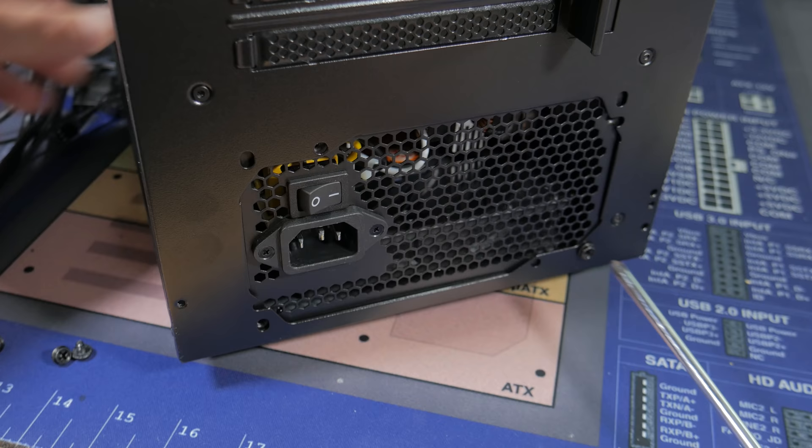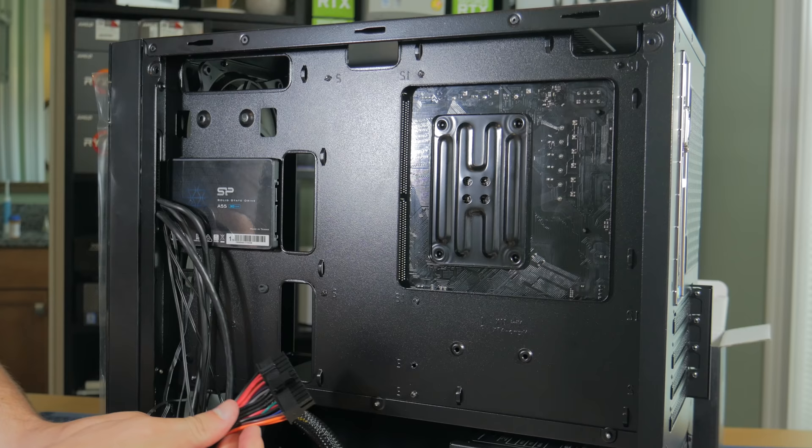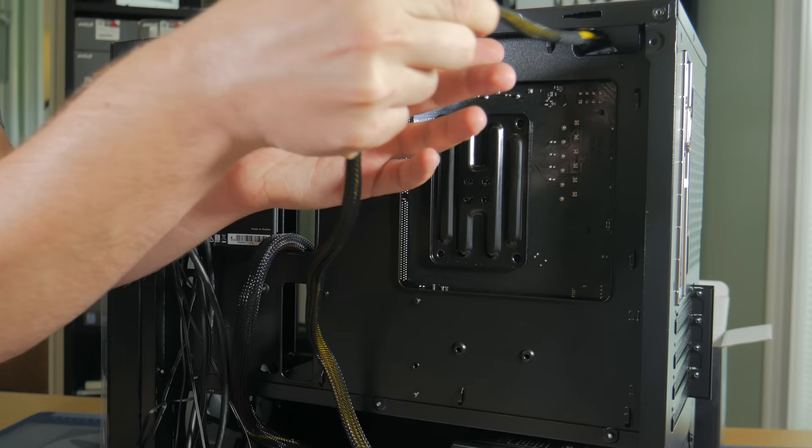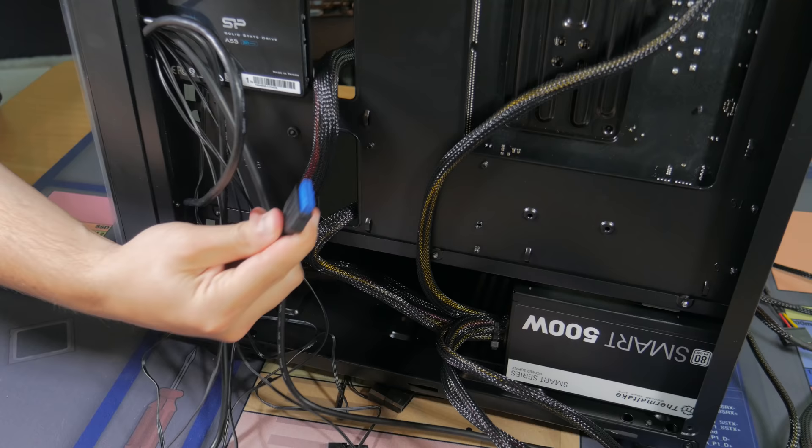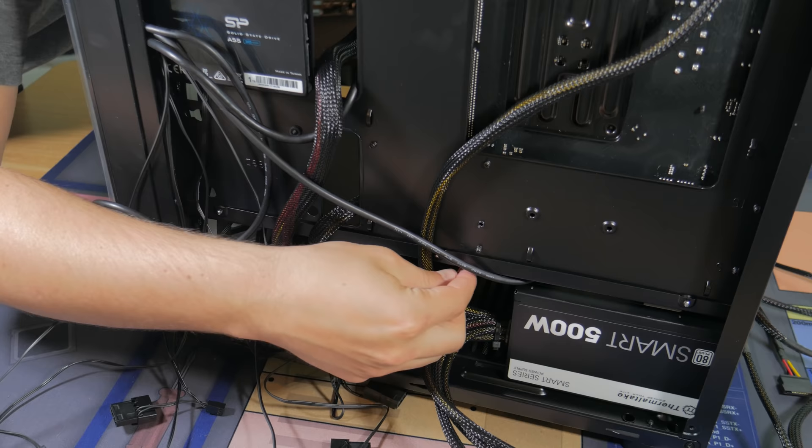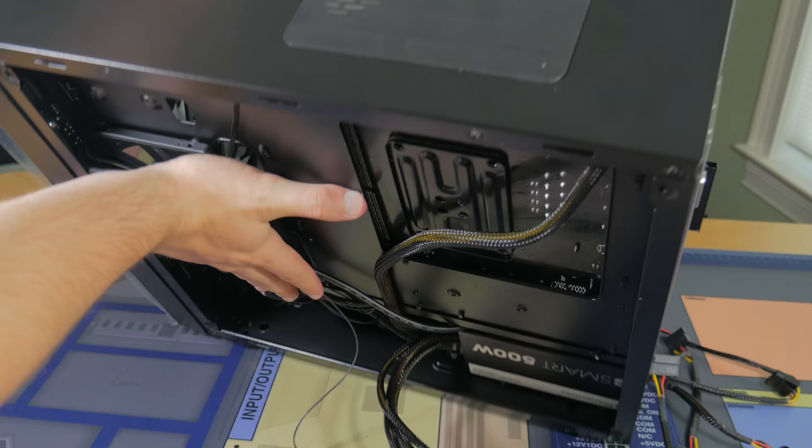With that done we are now ready to start routing and plugging in cables. Start by grabbing the 24 pin PSU cable that looks like this and routing it through this hole here. Take the 8 pin CPU cable that looks like this and route it up through this hole here. Next take the dual 6 plus 2 GPU cable and push it through this hole here. For the case cables take the USB 3 that looks like this and route it through here. Take the block that says HD audio and route it through this hole here. Take the connector that says USB and route it through this hole here. And finally take the three small front panel cables that look like this and route them through the same hole that you put the USB 2 connector in.